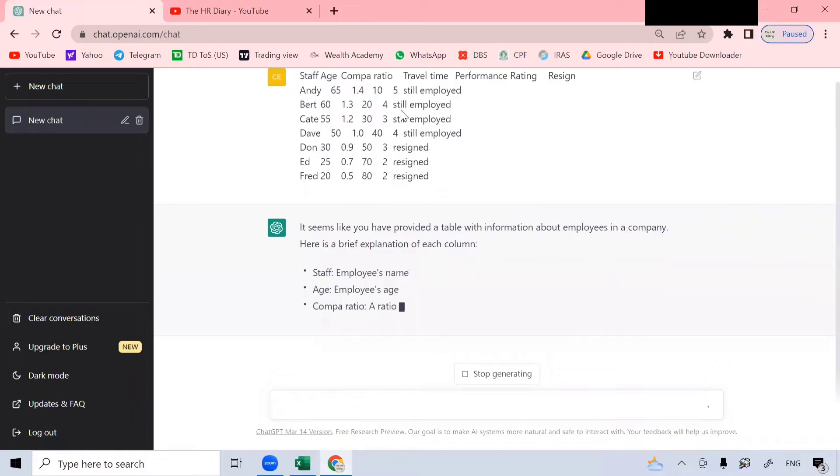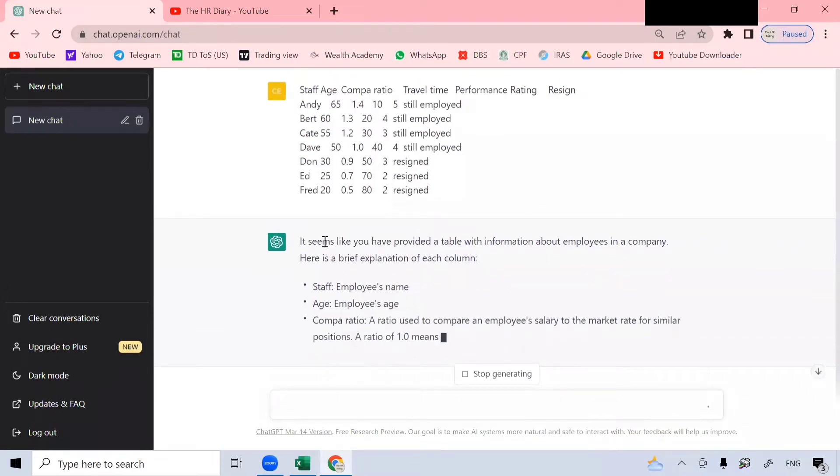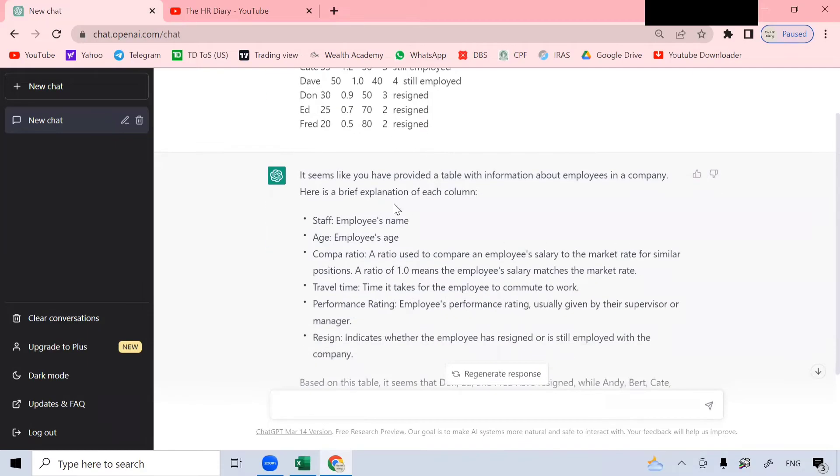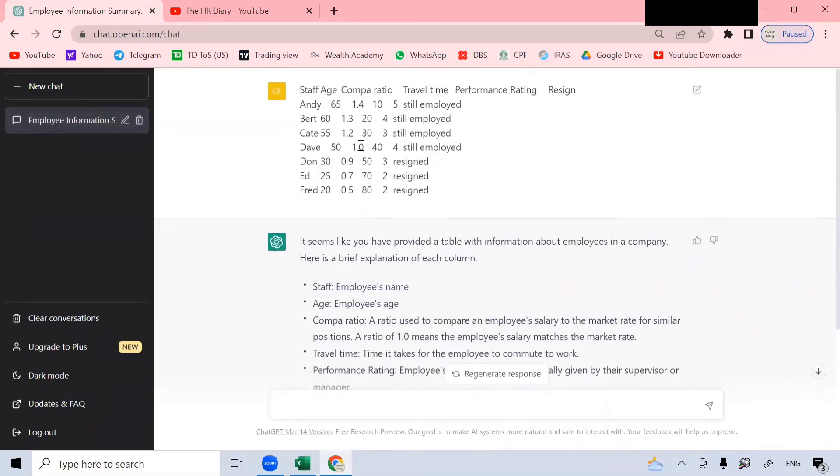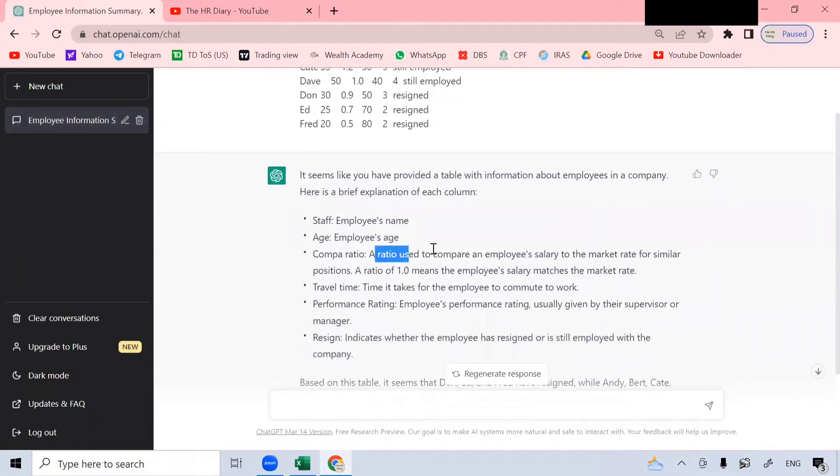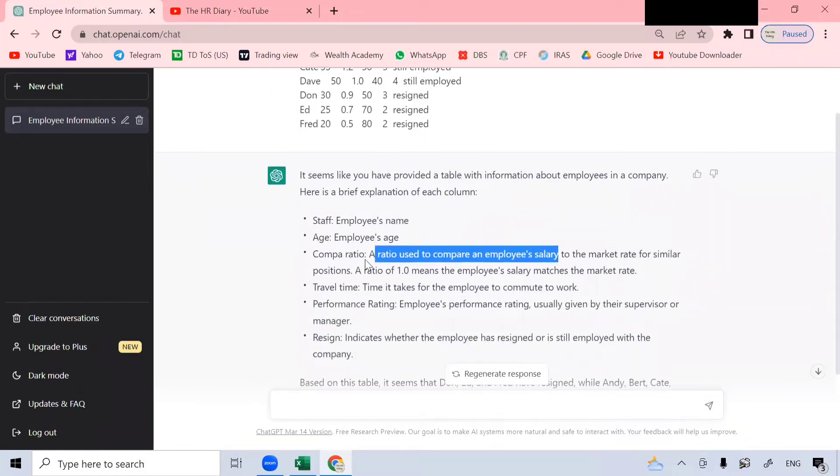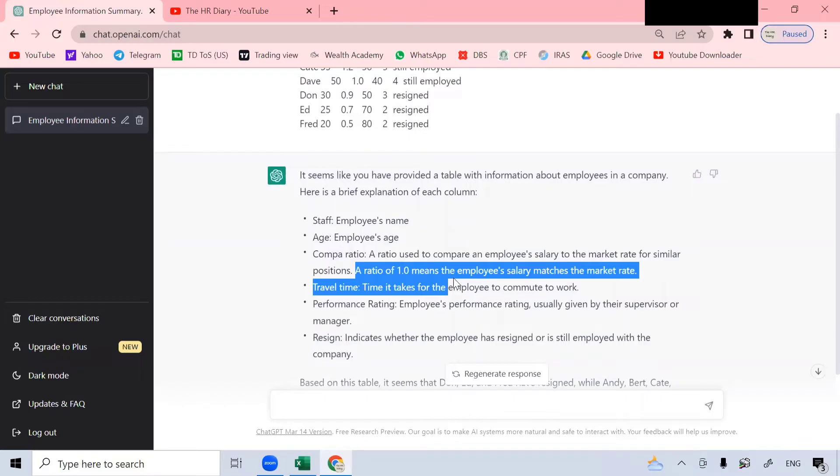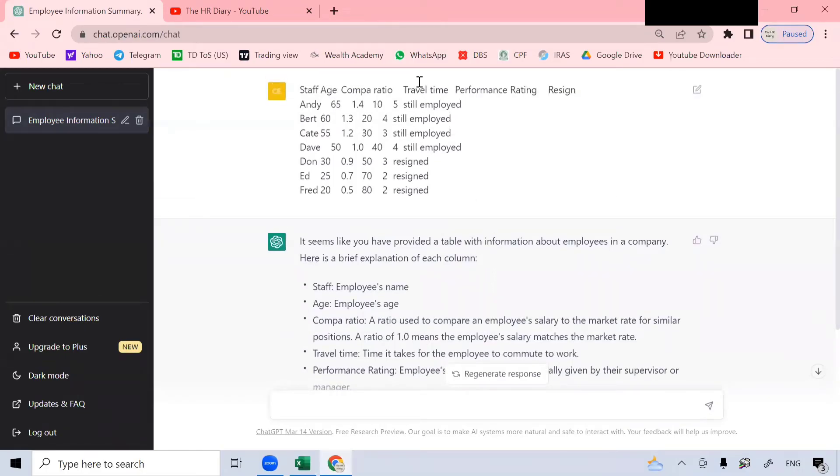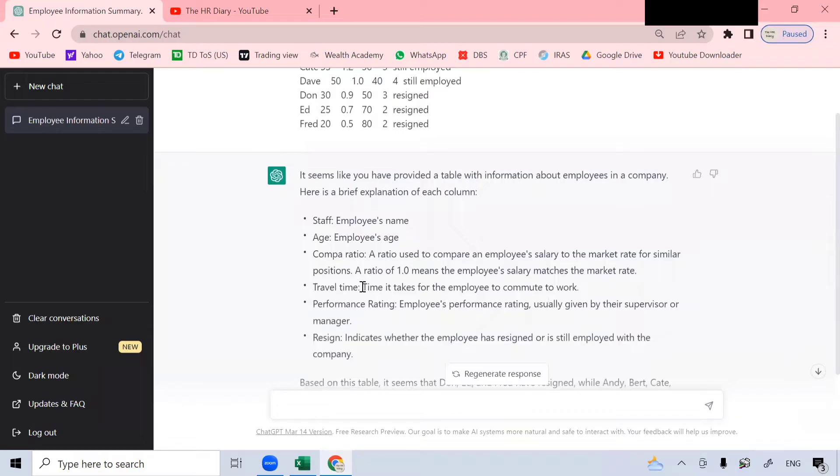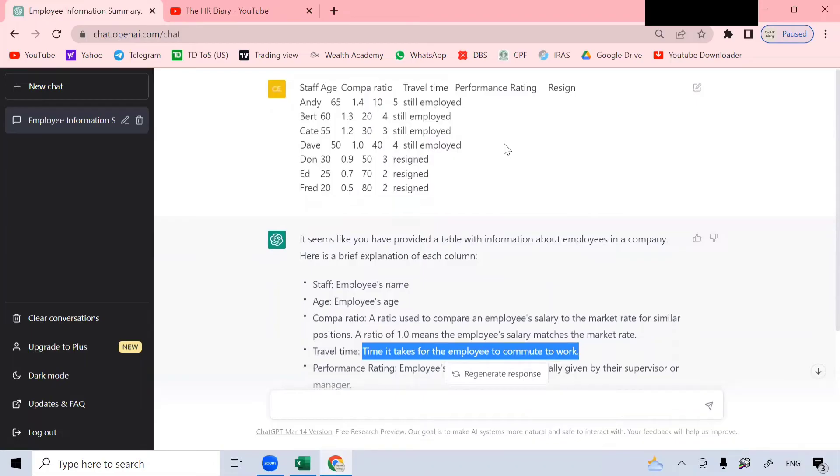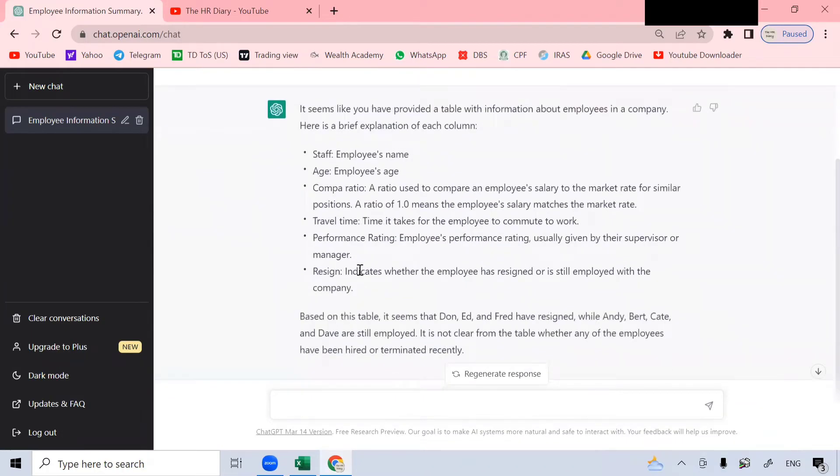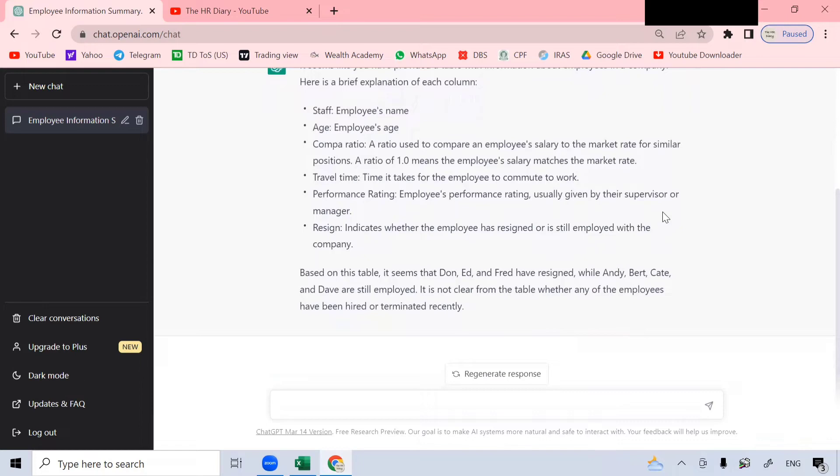This is what I put in and ChatGPT said that they noticed that I have provided the table about employees and not only that, they are able to explain that this table contains the employee name, age, and they also explain what is compile ratio. Compile ratio is a ratio to compare an employee salary to the market rate for similar positions. A compile ratio of 1.0 means the employee salary matches the market rate.